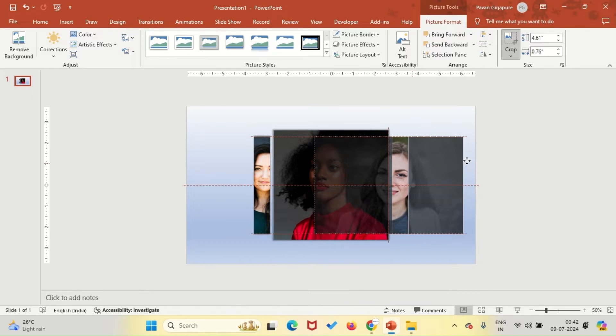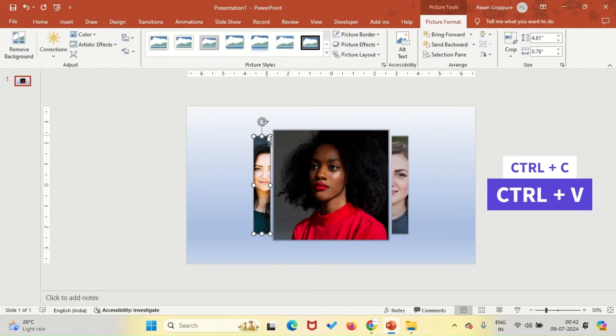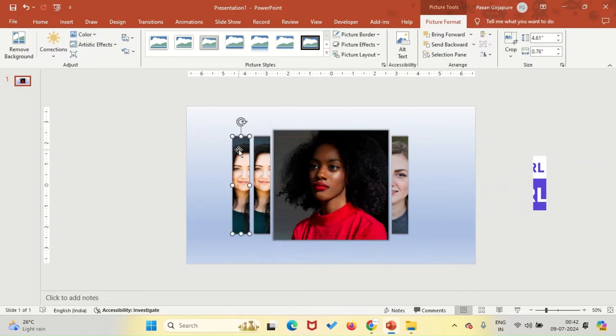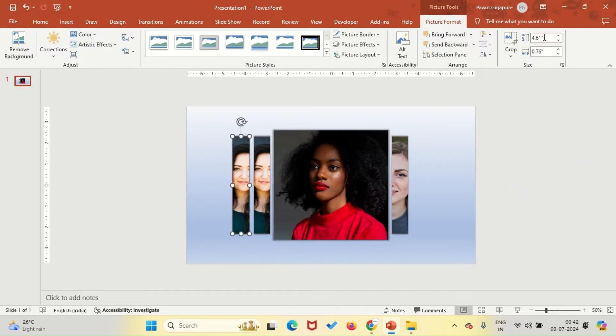Repeat this process to create glimpse images for the fourth, fifth, sixth, and seventh teammates.